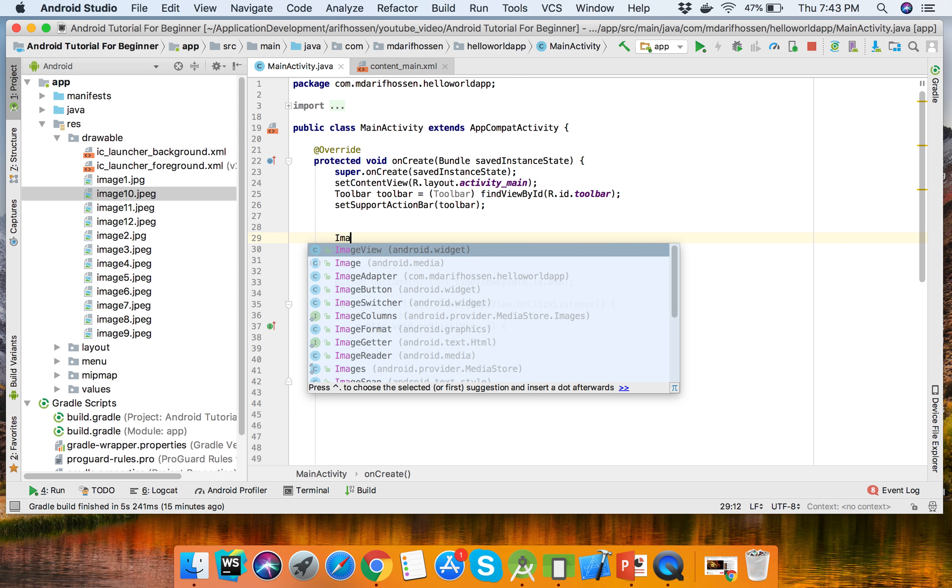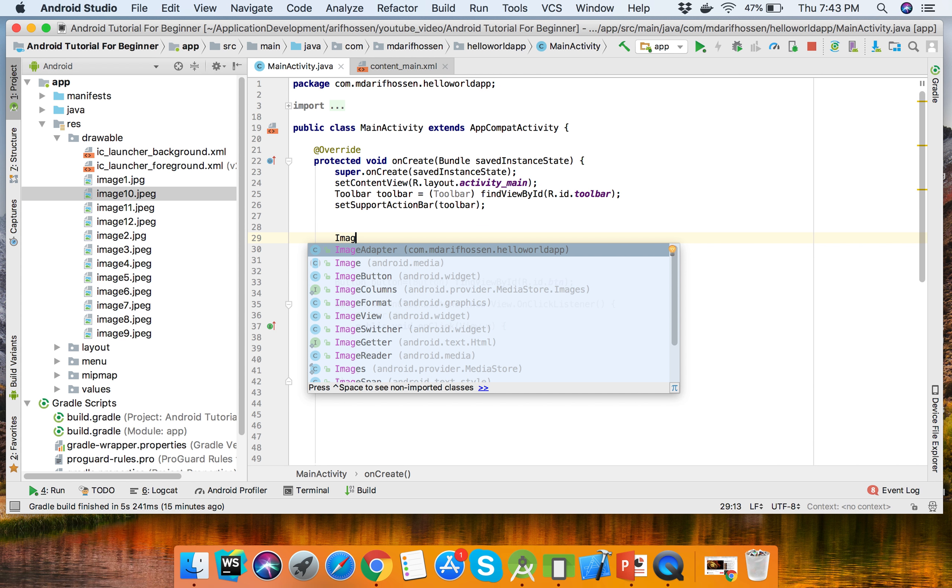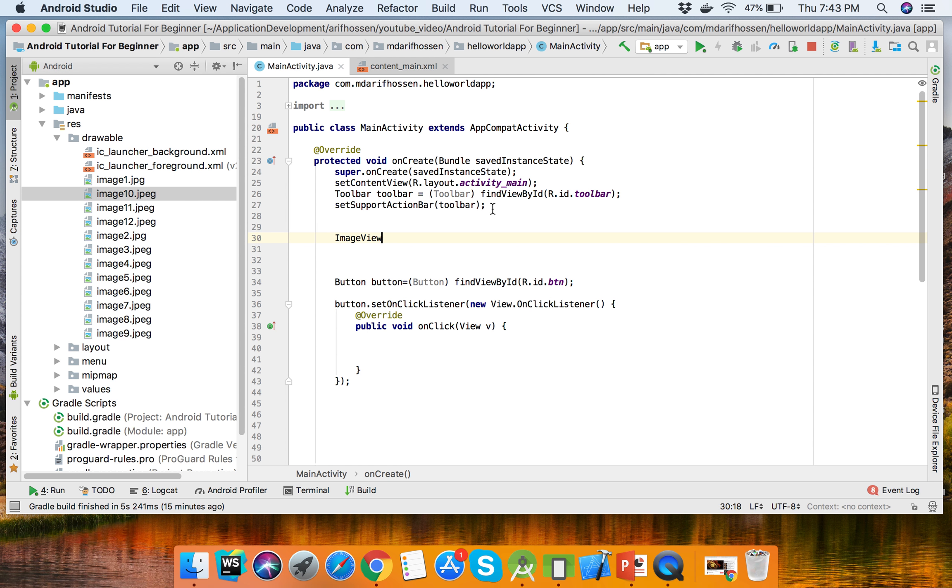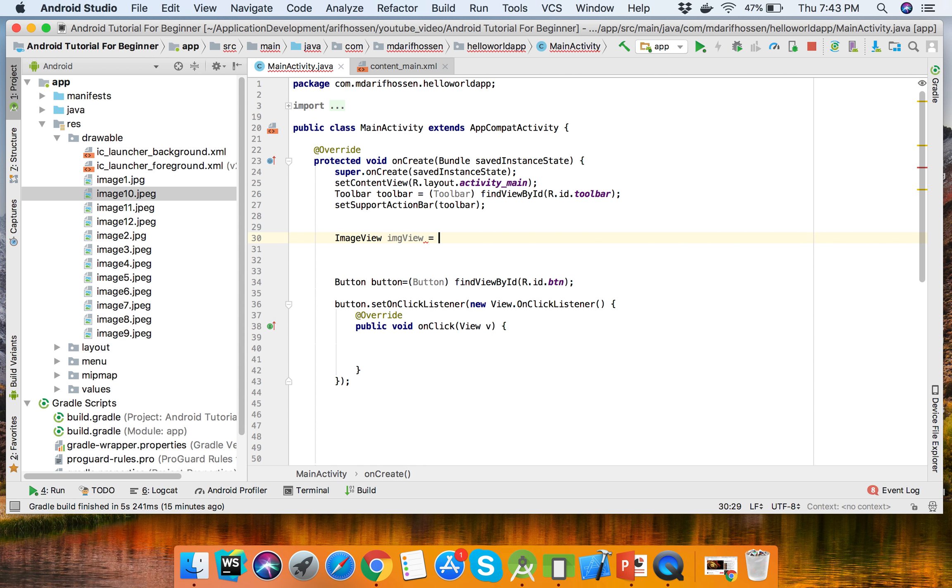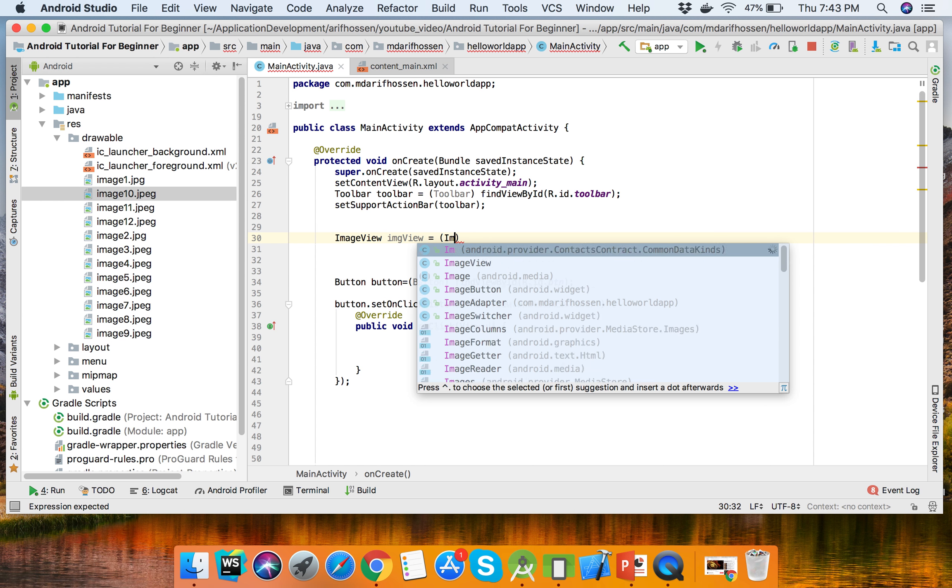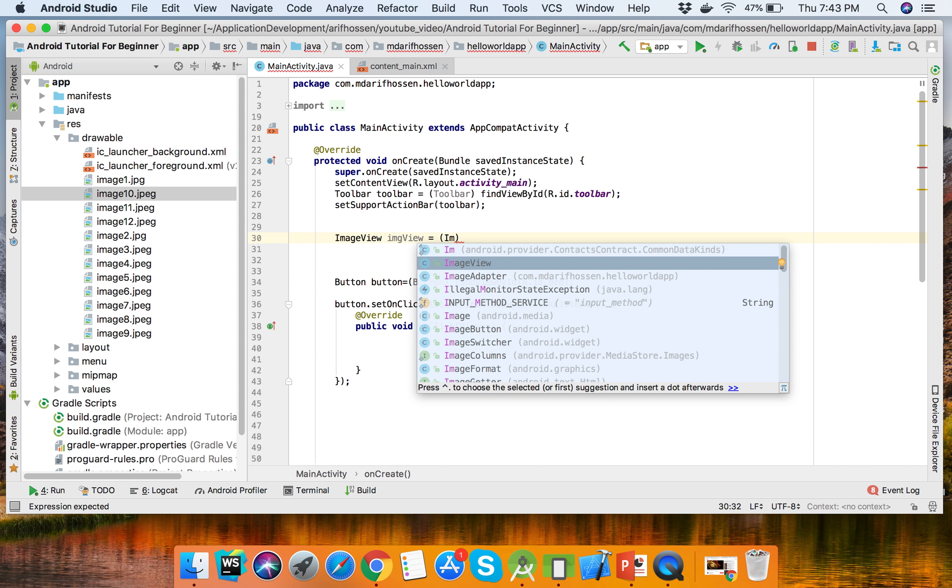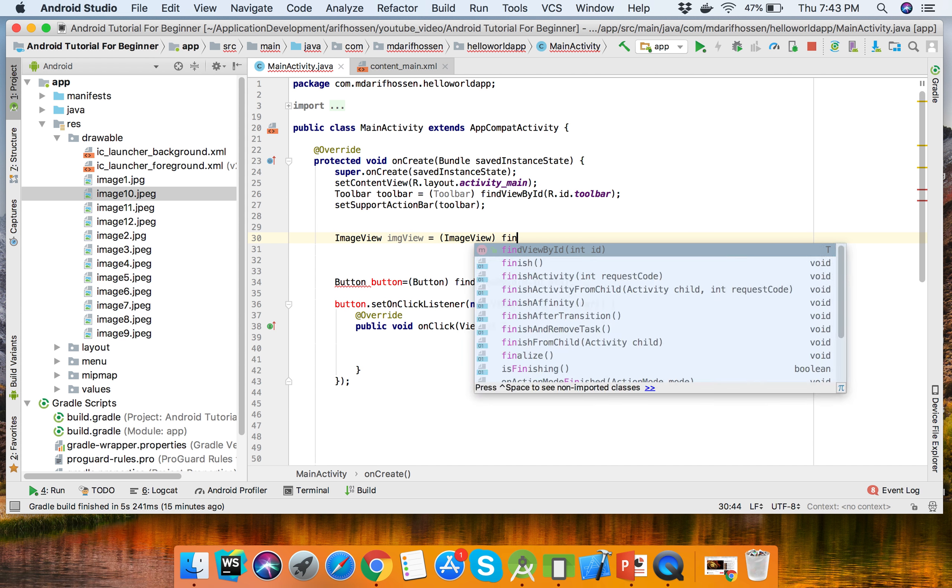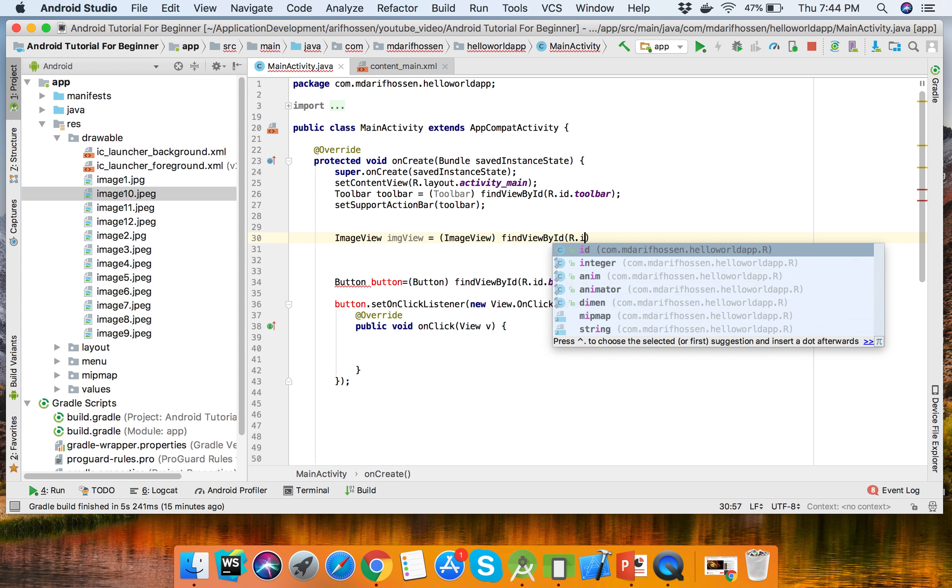ImageView imageView = findViewById(R.id.imageView);